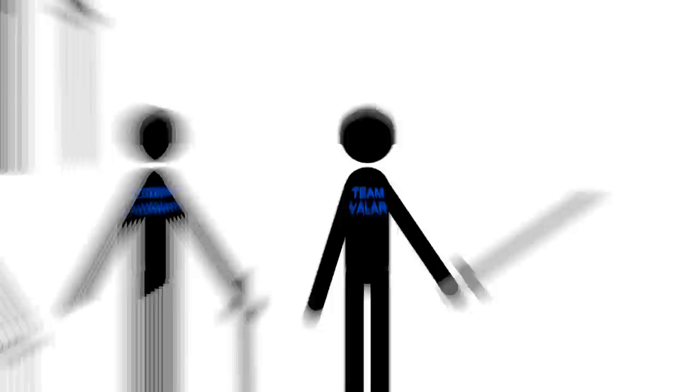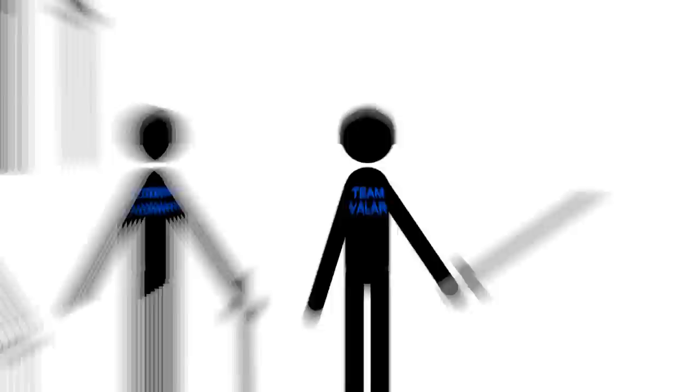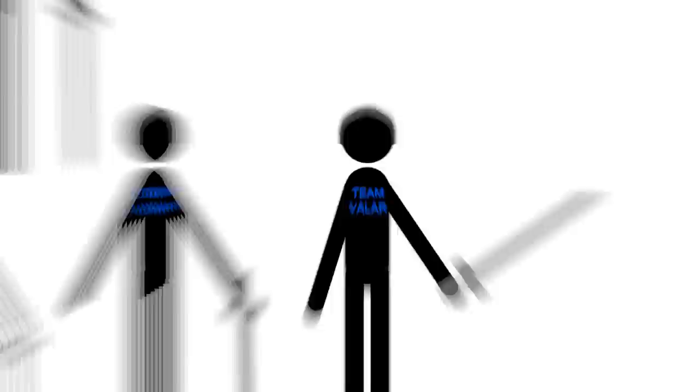So anyway, the Valar send a bunch of heavily armed help and there is a big battle and Melkor gets his legs chopped off. Now the men who decided to help out the Valar are given the reward of super long life and get their own special place called Numenor. Numenor rocks and they like it a lot, but after a while they get mad because the Valar say only people who are immortal can go to Valinor, the Undying Lands. Which kind of makes sense.